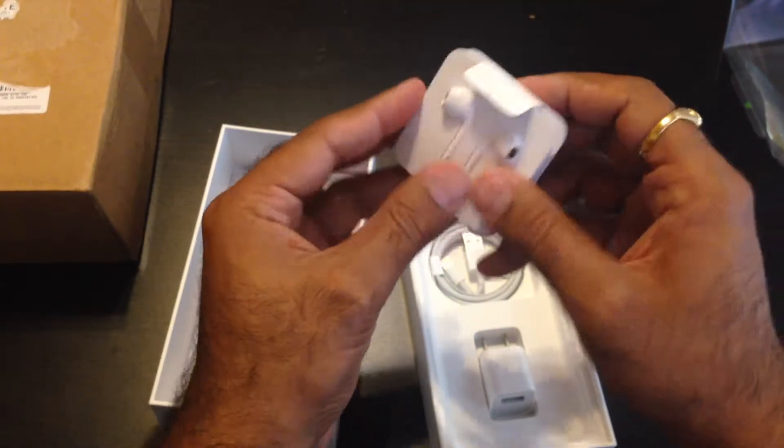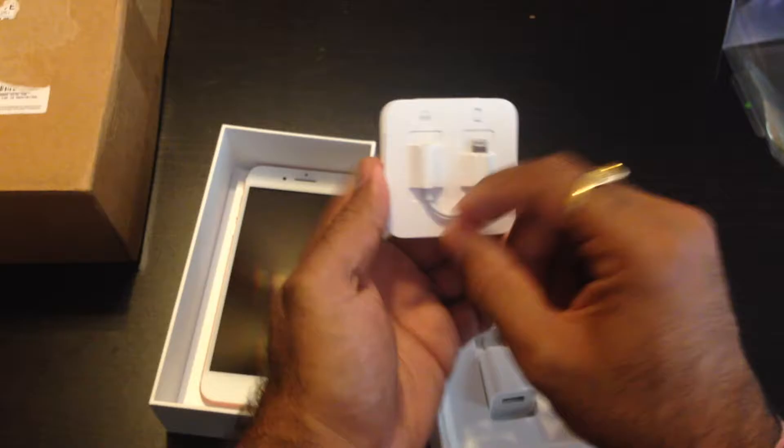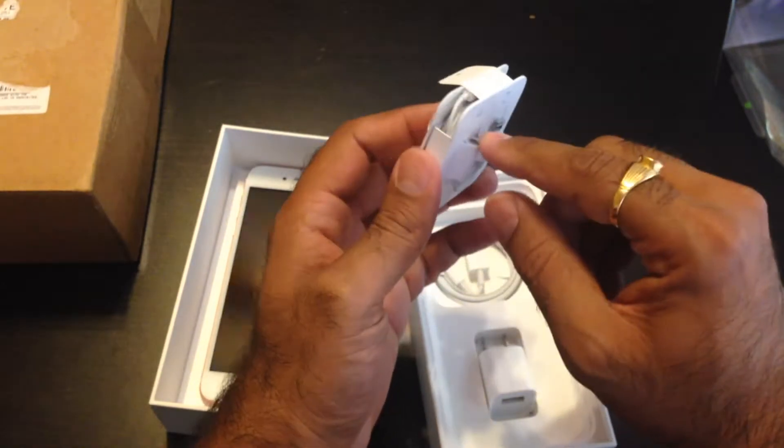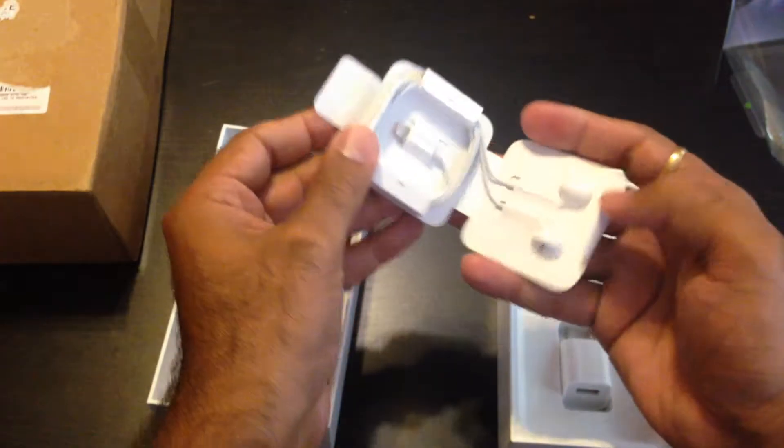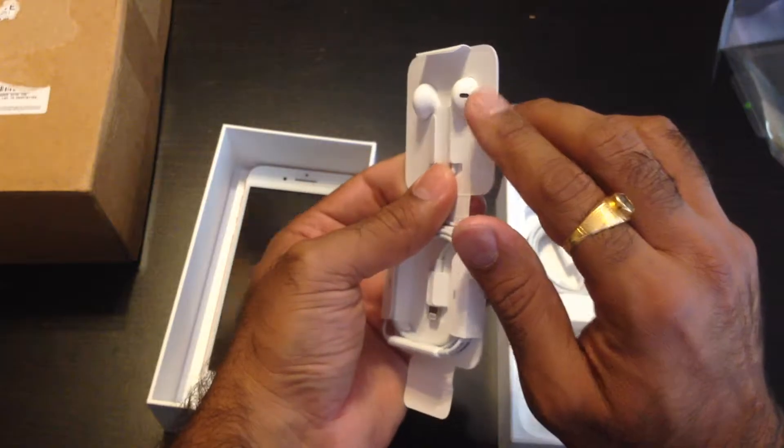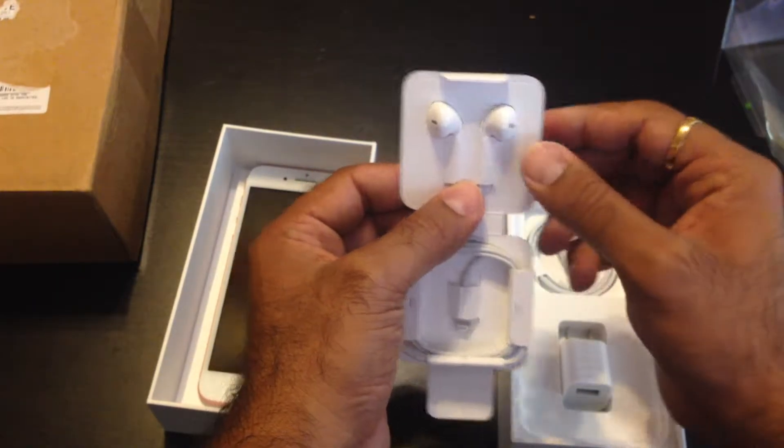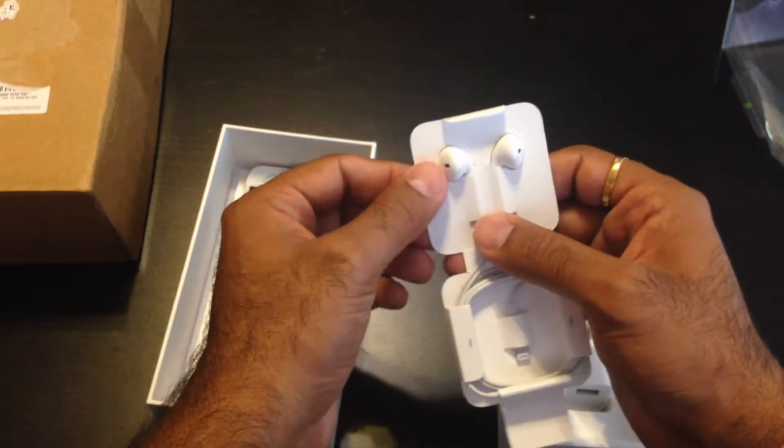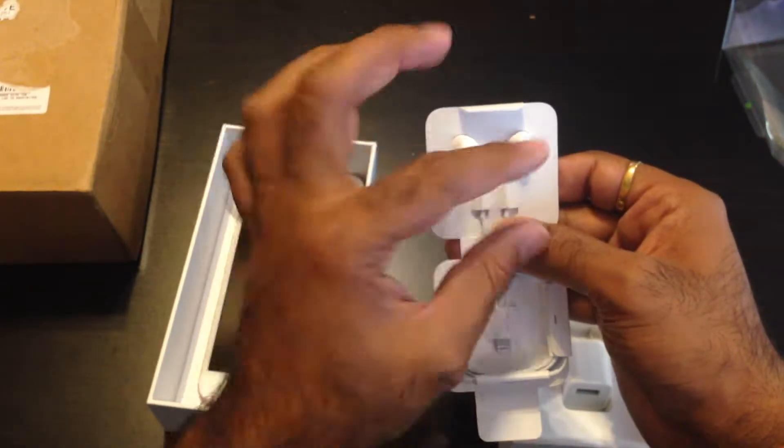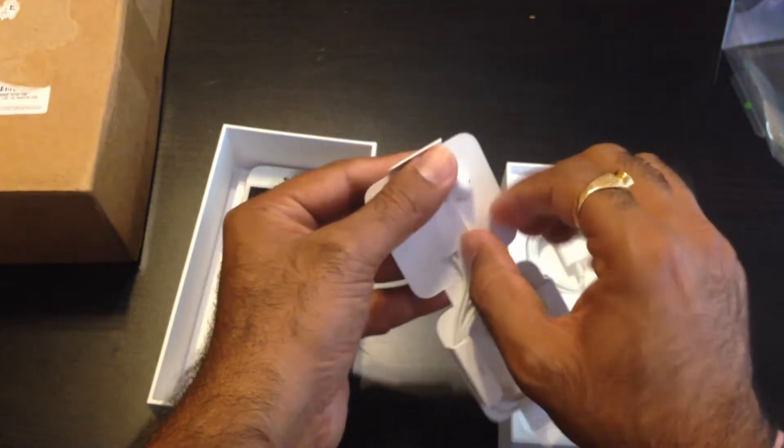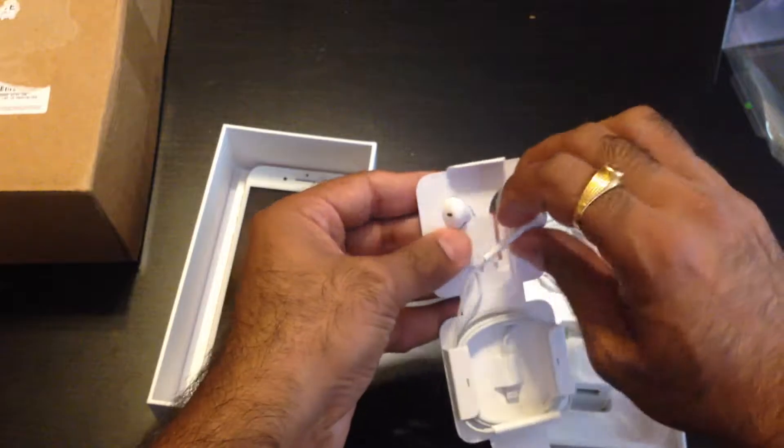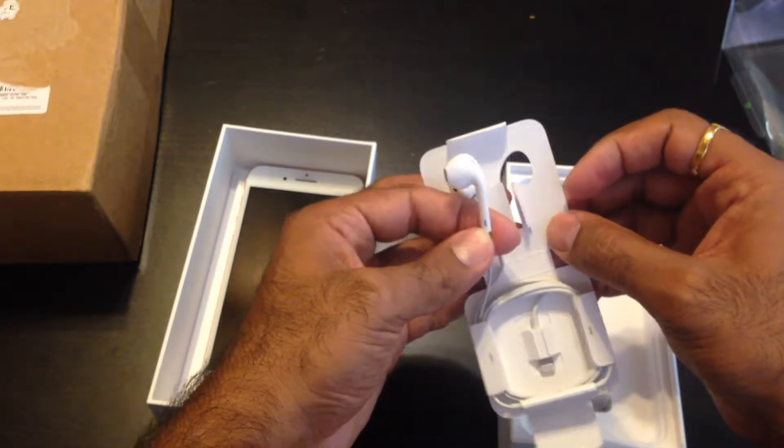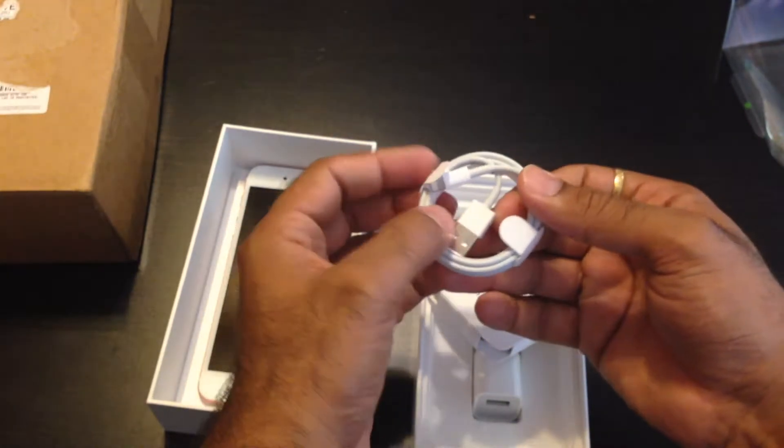And then there are the lightning headphones here, and they included the adapter - the lightning to 3.5mm jack adapter right there. They're basically the same EarPods that we used before. They're releasing another ones that are totally wireless. In Canada it's going to be $219, coming out in October. They look the same like these without the wires. When that comes out I'm going to make a video on that as well.